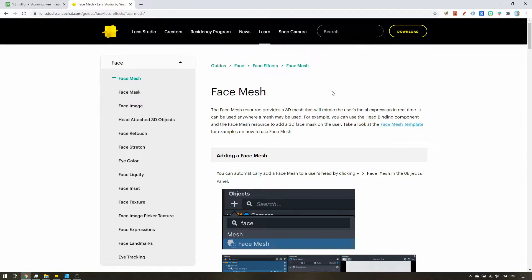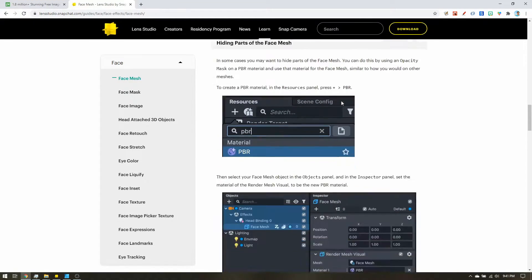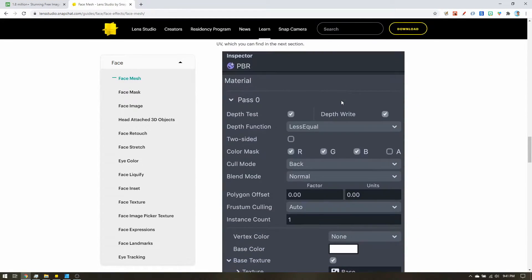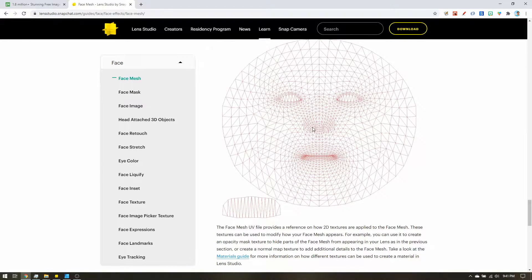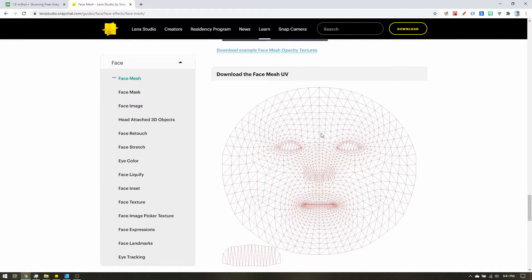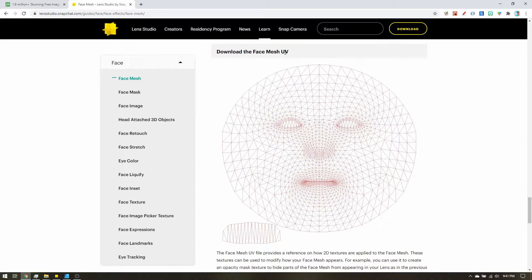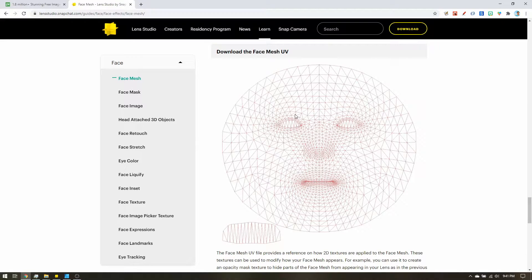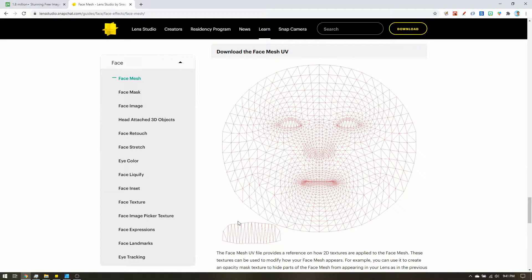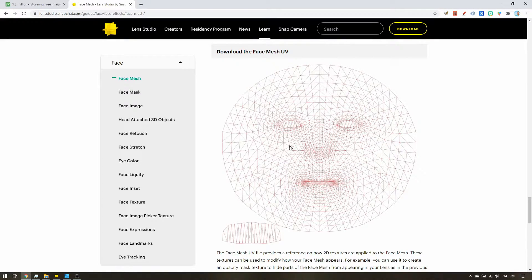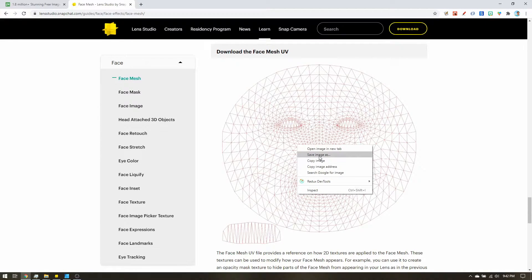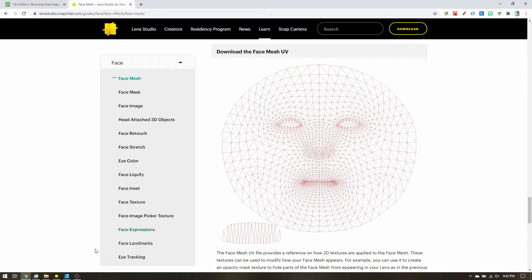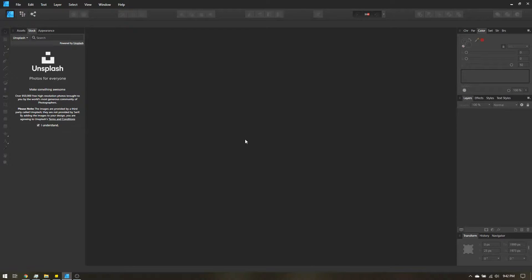So why are we here? We're going to scroll on down. And we're looking for this image here. This is the face mesh UV. So the UV map is an image that gets plastered onto a 3D object. In this case, this is how an image gets mapped onto the face mesh object in Lens Studio. So we can use this as a template so we know where to place our freckles. Right click, save image as, and go ahead and save that somewhere. Once you've done that, let's head over to our design software.